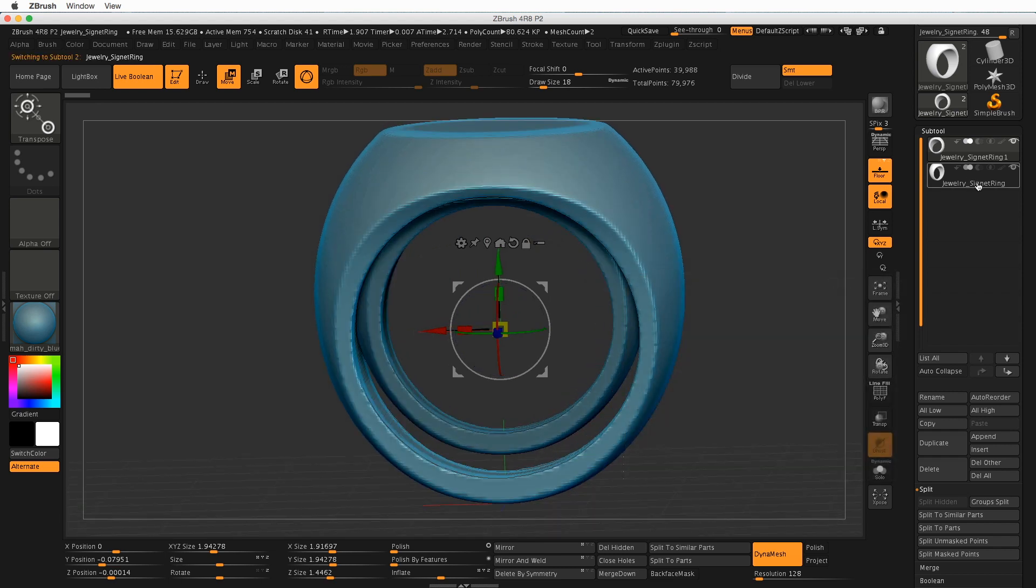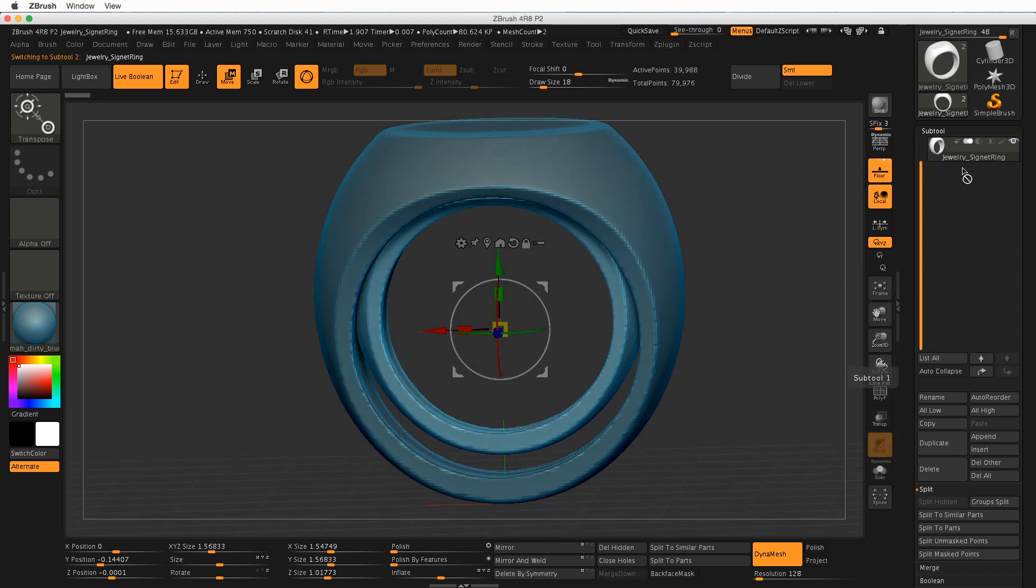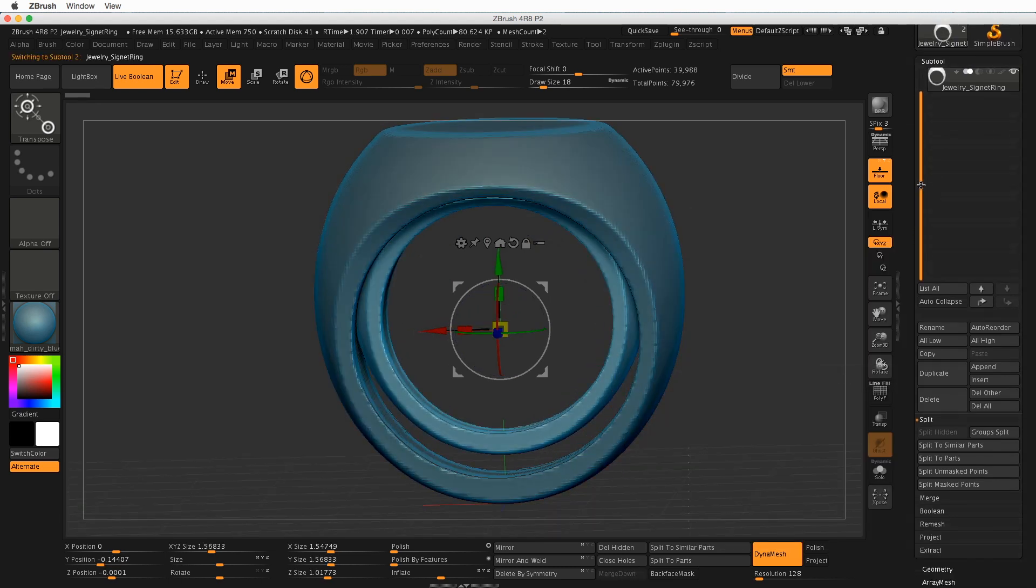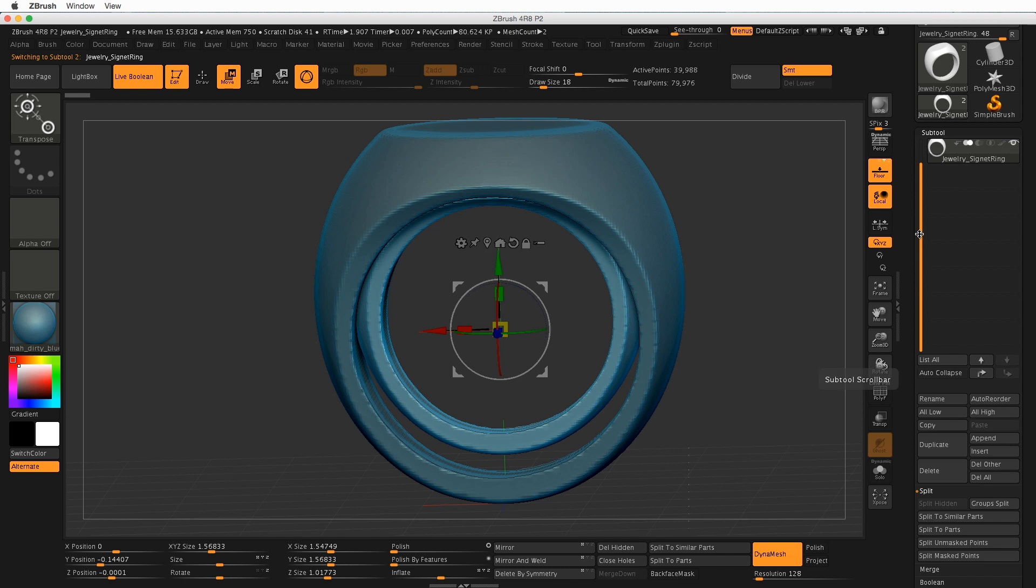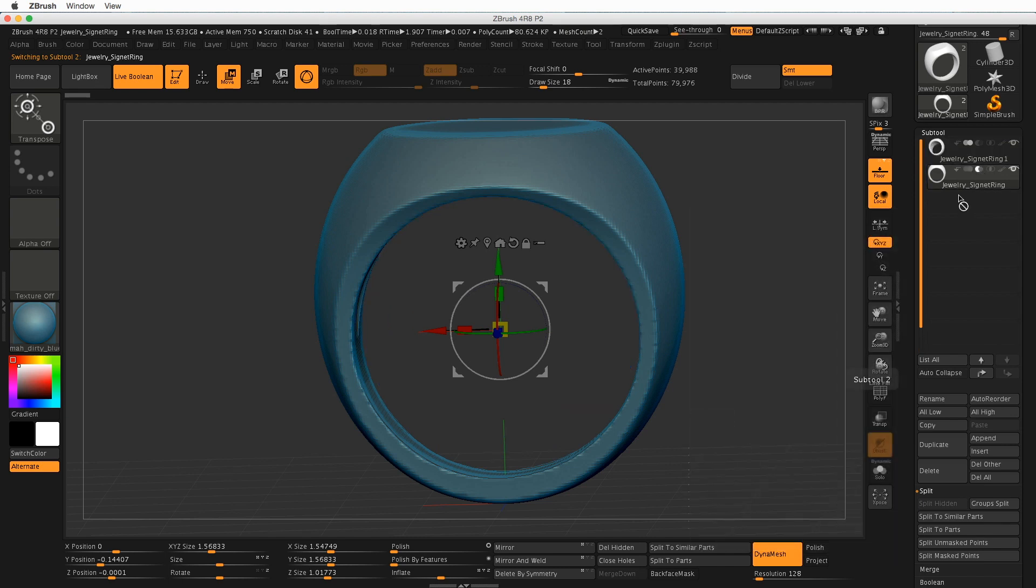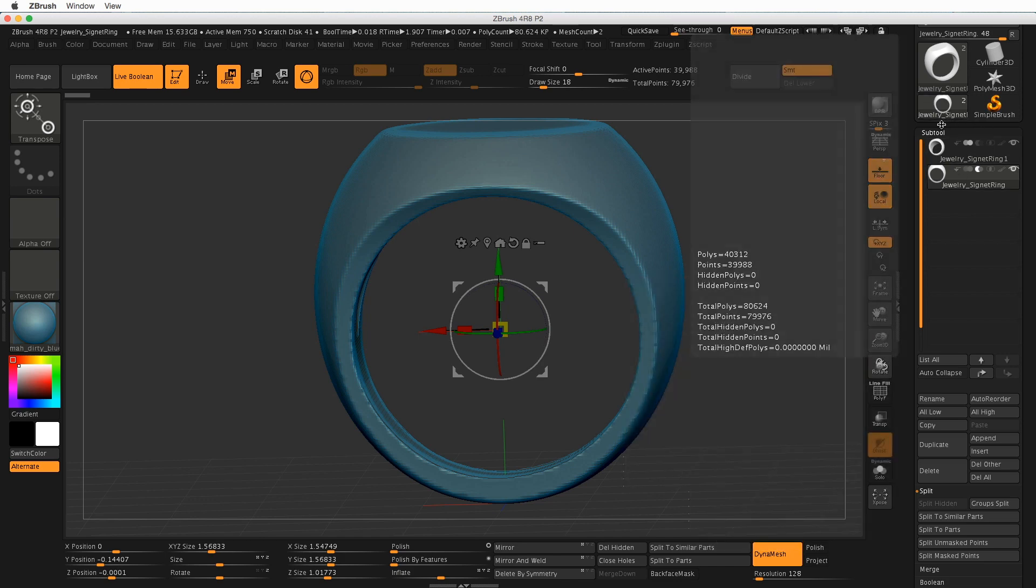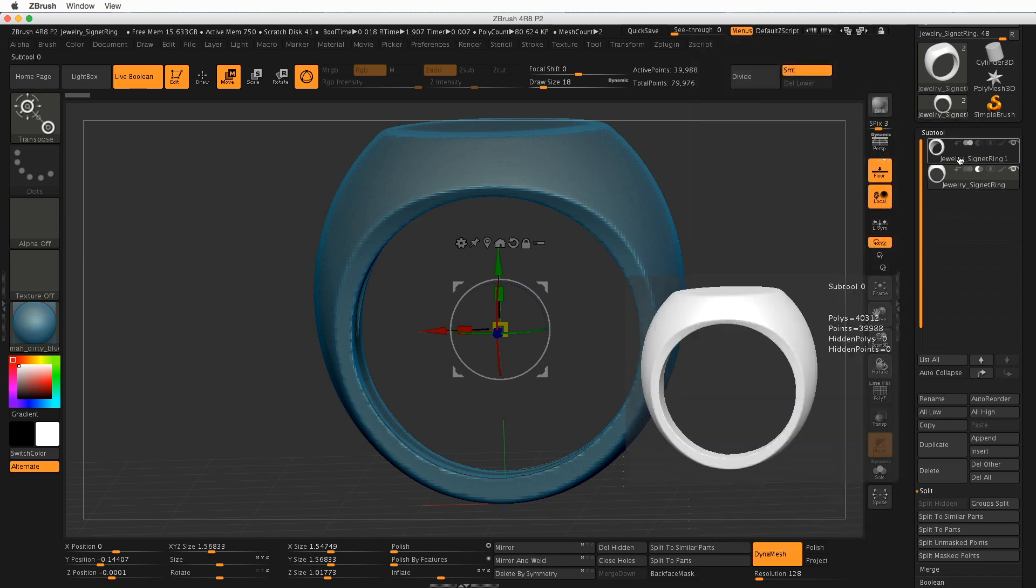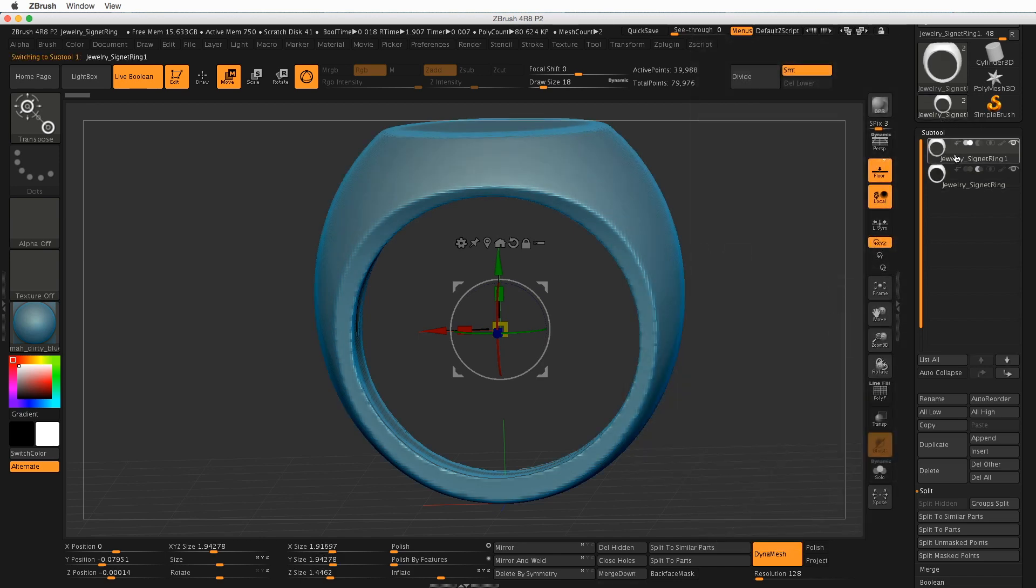With that, I need to maybe click on these and make sure I've got them in the right order. Again. So the Core, it's renamed it, but this is our Core. We want to subtract it.